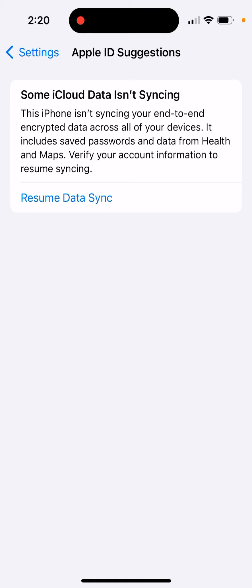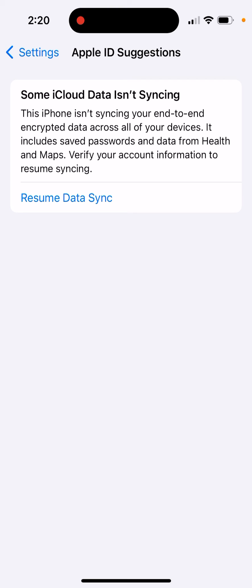Or you might have logged out from your Apple ID and signed into another Apple ID and forgot to fix it. Just click the button and re-login with your original Apple ID account.